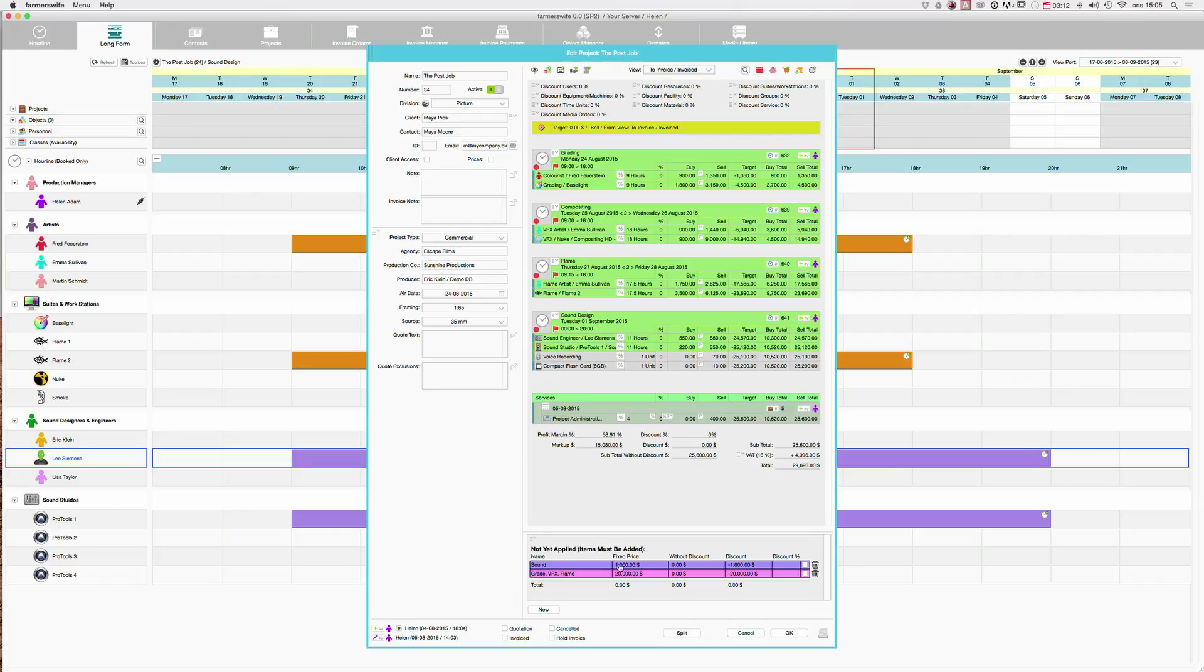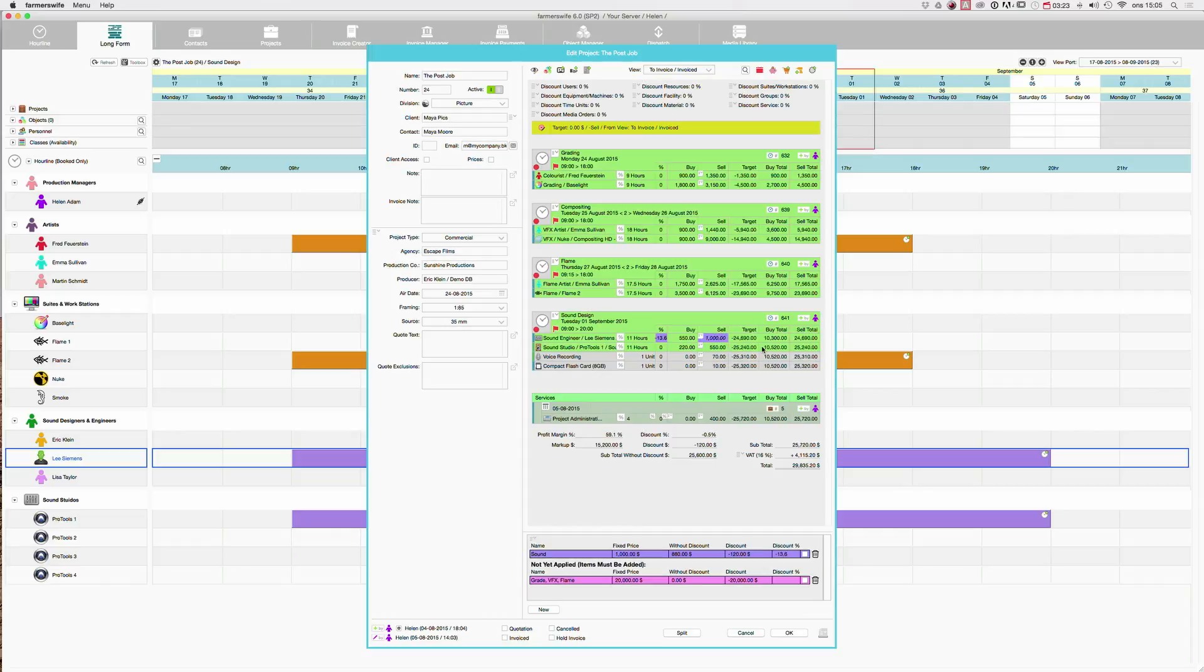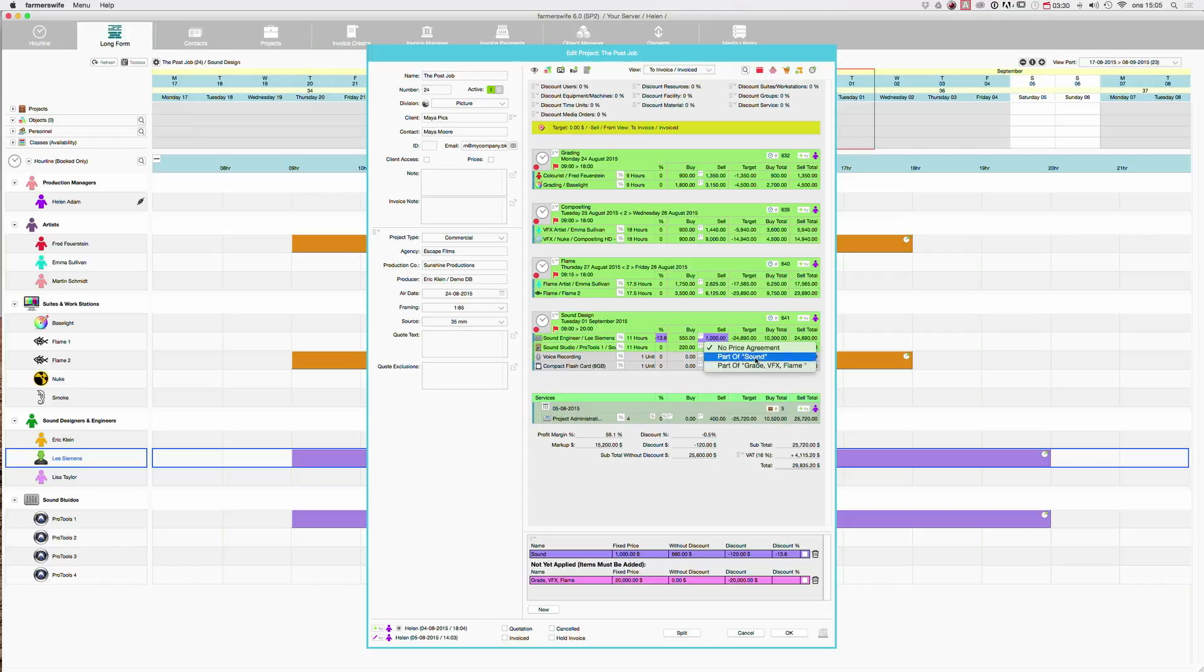So if we start with the sound, we go here, click there and say that it should be part of our price agreement called sound. I click there. So it's per line. Click there and say part of sound. And also for this voice recording, we will include it there.